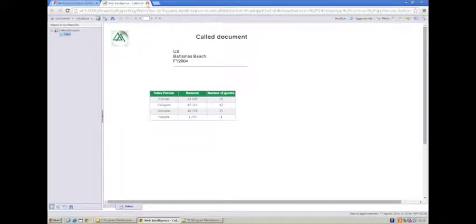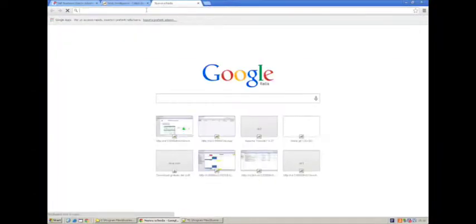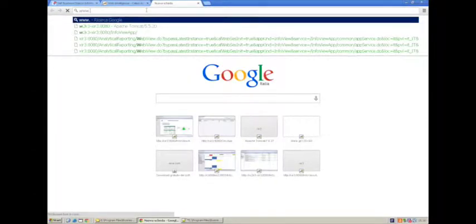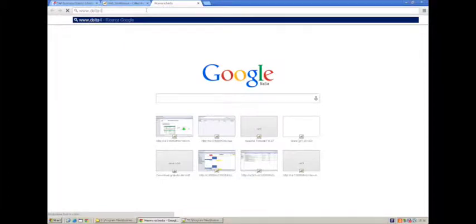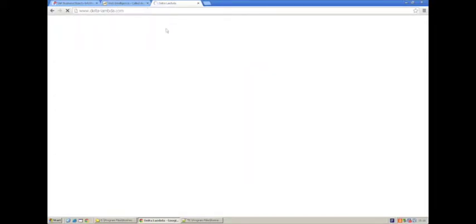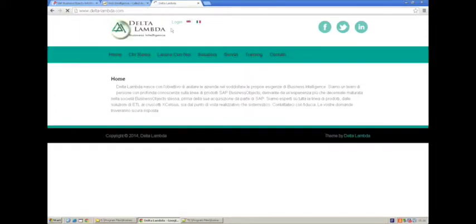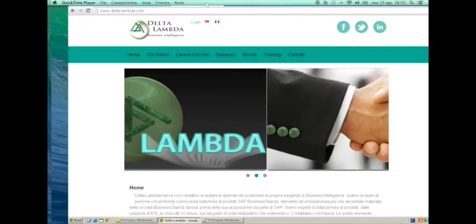Please do not forget to to pay a visit to www.delta-lambda.com, and leave a comment if you can. So thank you for attending, and waiting for you for the next time. Bye!